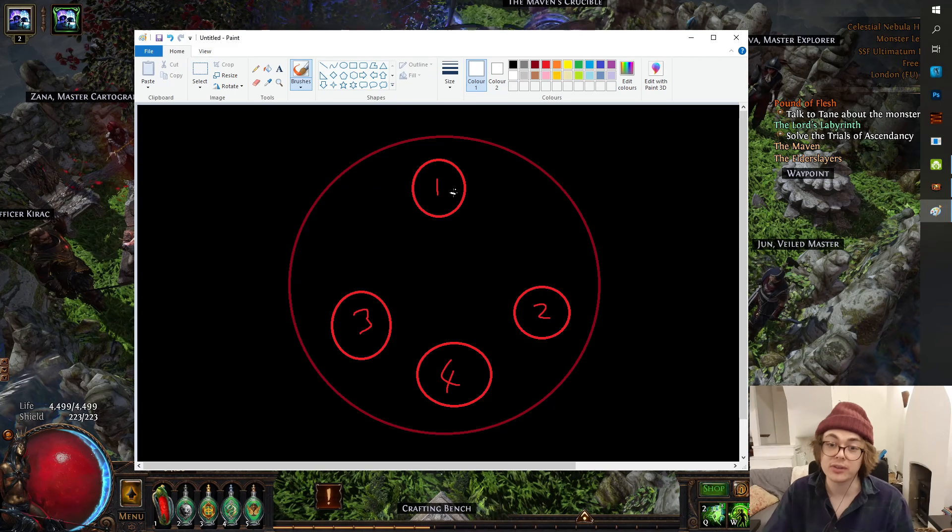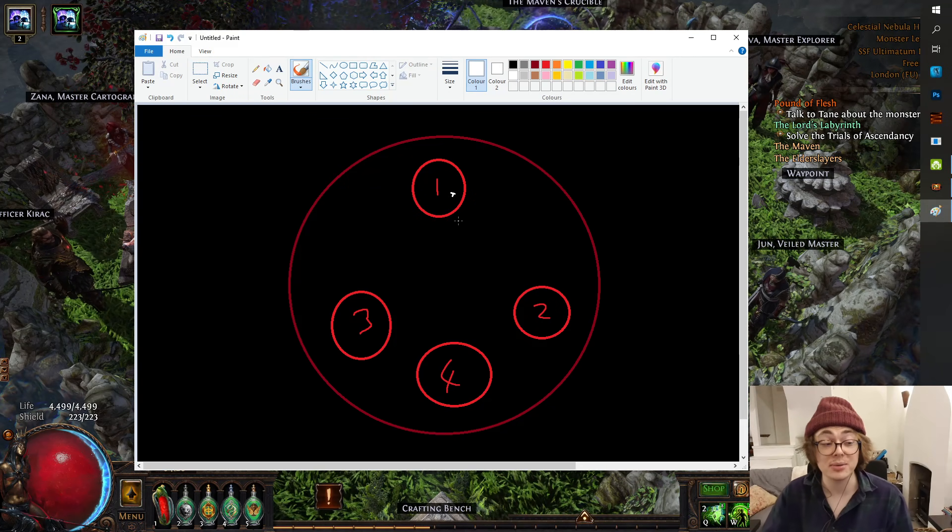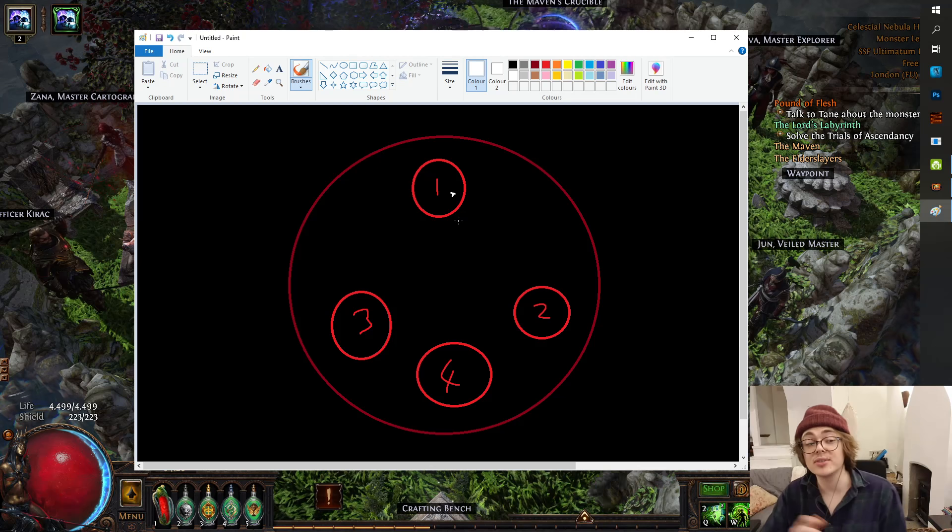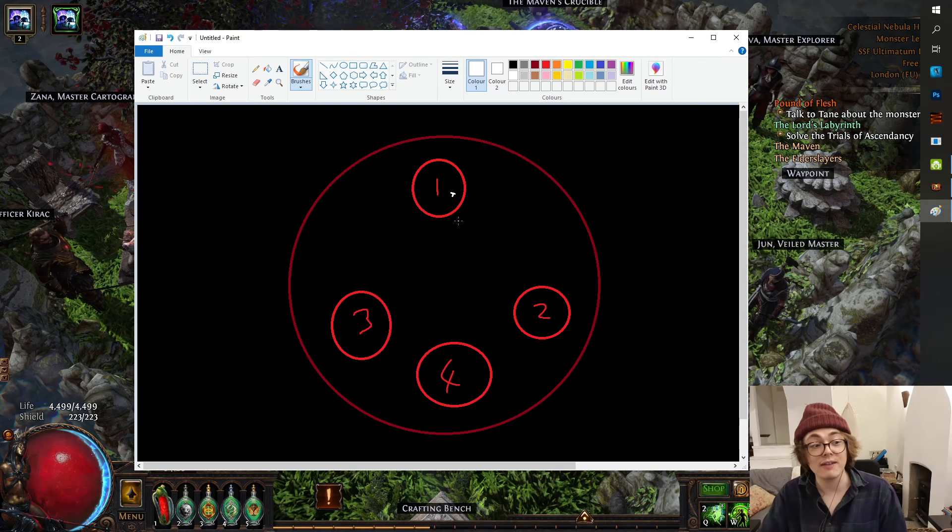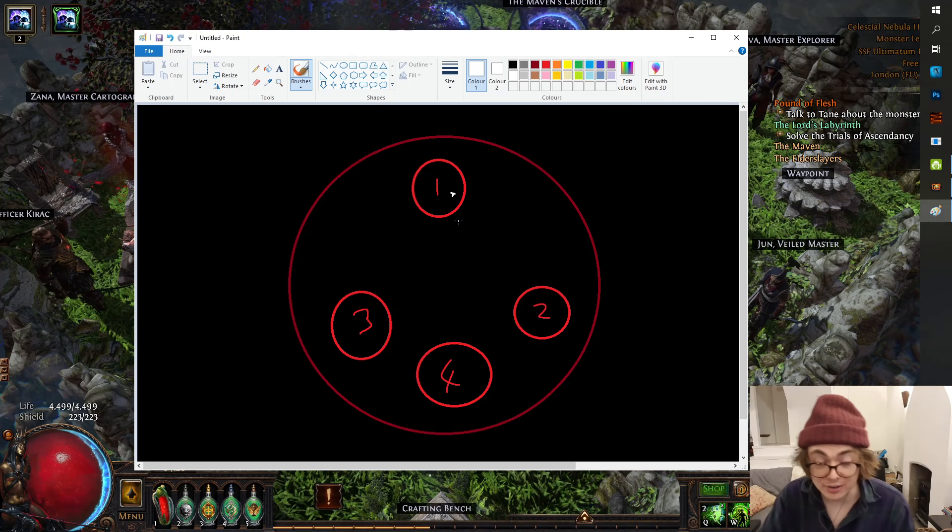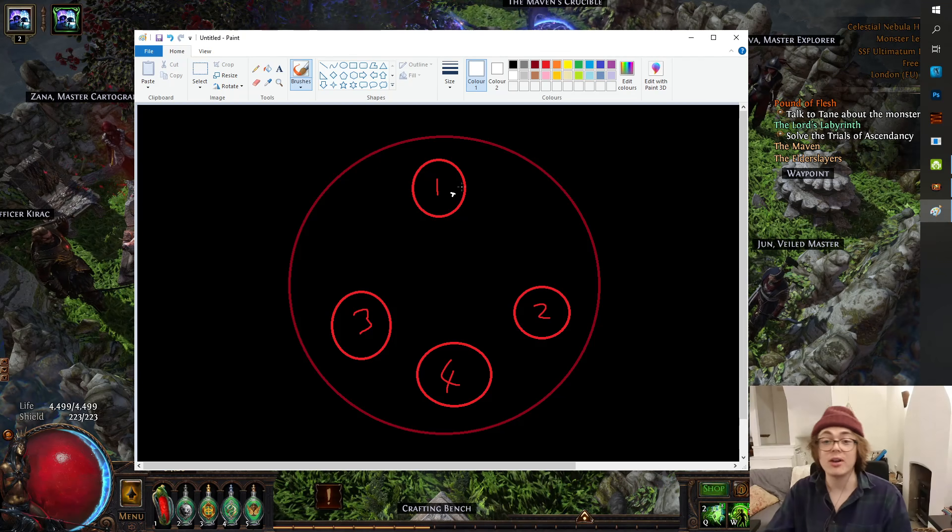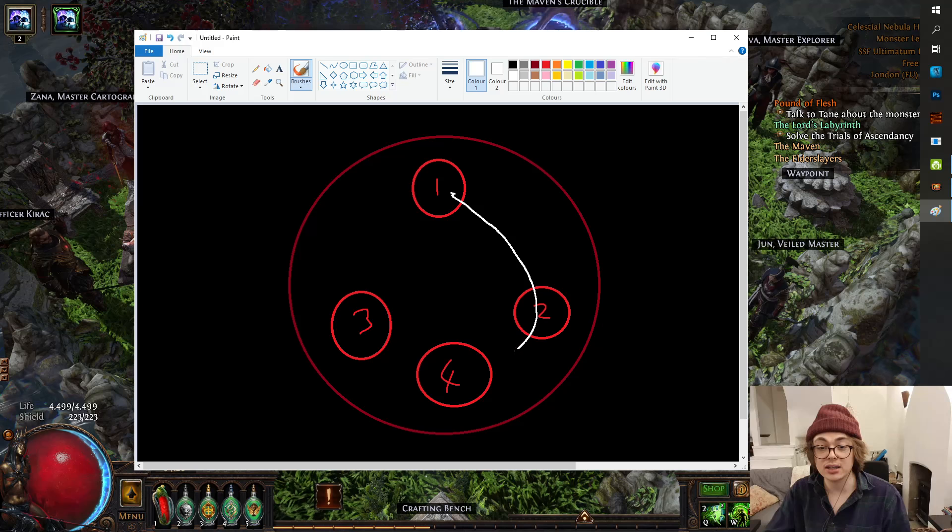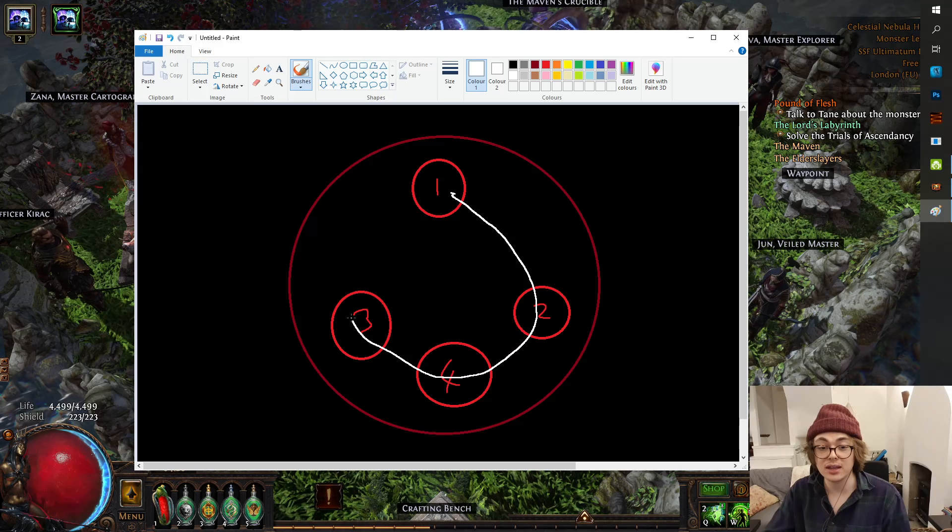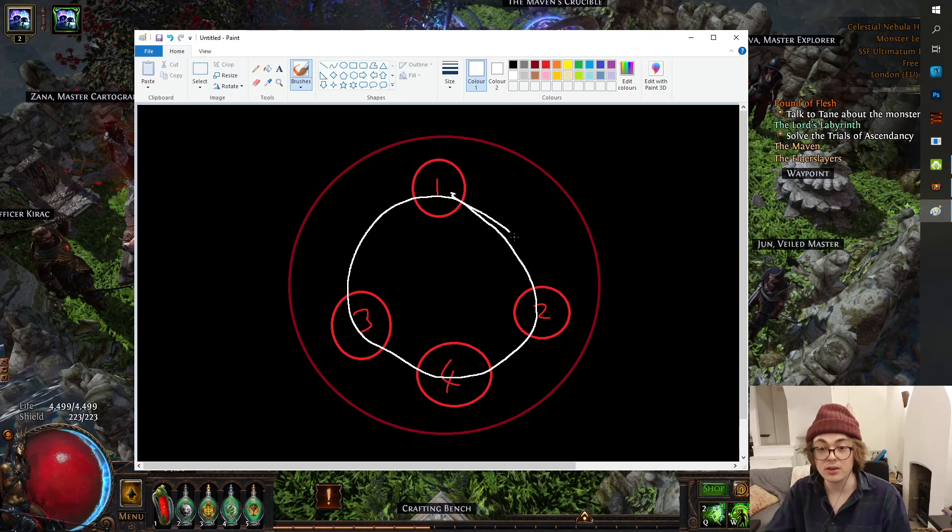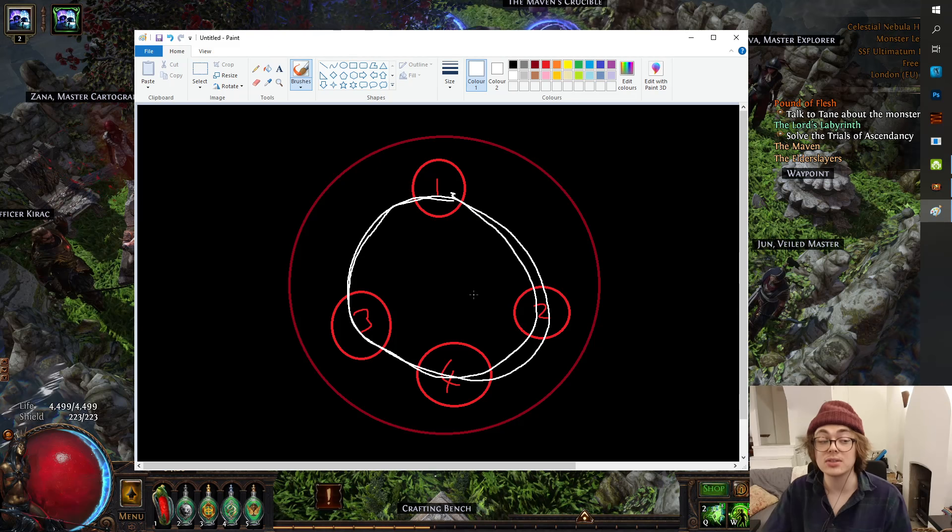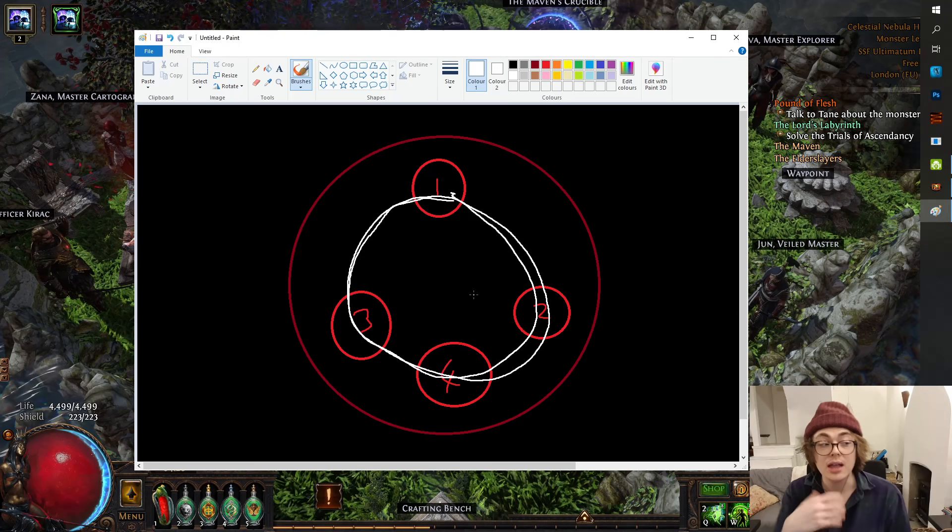instead of just standing still like a headless, well not, no I'm gonna say the opposite, instead of just standing still like a fish in a barrel, run in a circle like a headless chicken and just do this. If you just run through them all, you still get completion, you still get bonus.